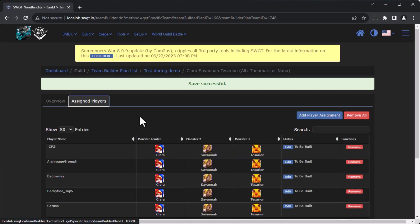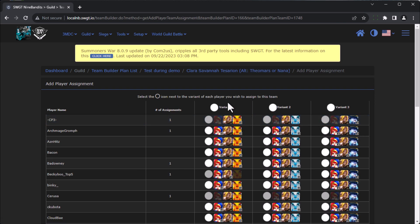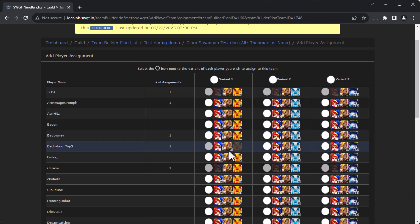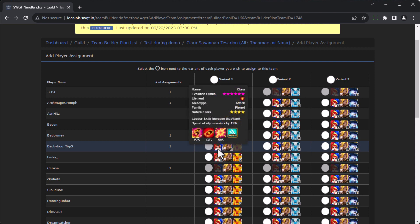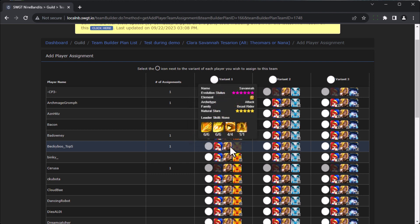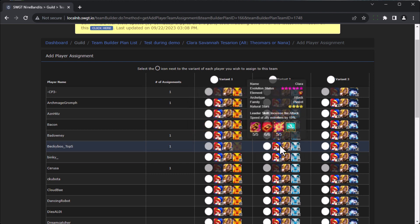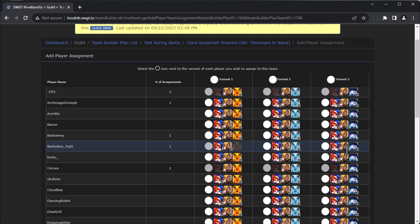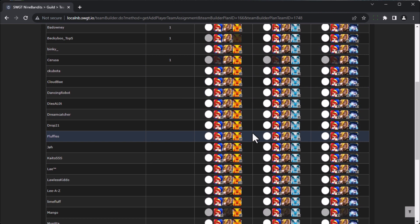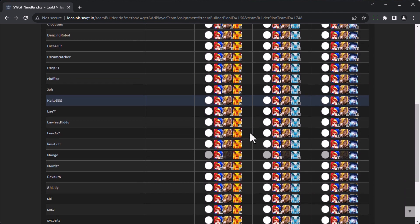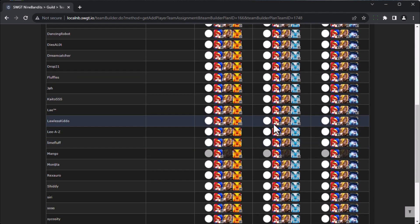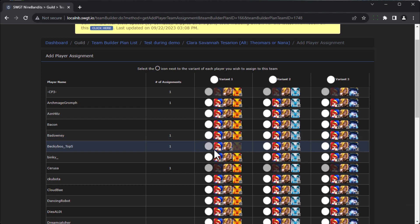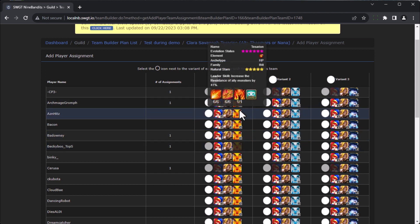So when you go to assign players and you add player assignments, well now you have three different variants. So you can see that CP3 has run out of Clara's so he can't build that. You can see that Becky doesn't have any more Tessa's, but he has more Clara's and Savannah's, so he could build a Clara Savannah Theo or a Clara Savannah Nana. This is the power of team builder, is that you can actually just come through here and build, and as I continue to make these assignments, the monster pool will be reduced over time.